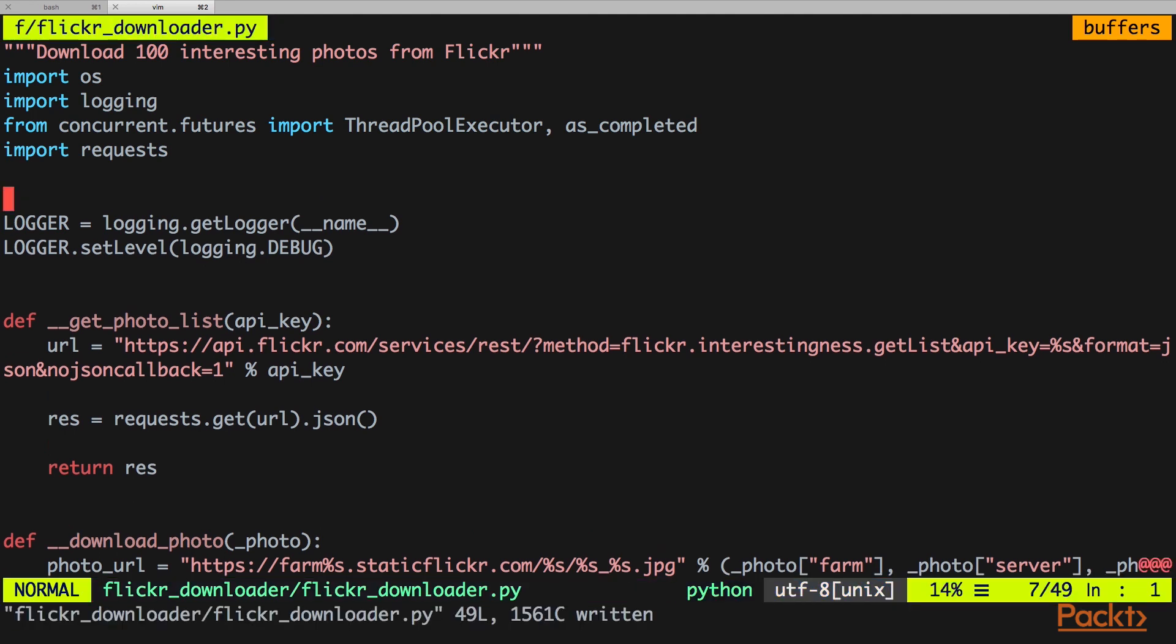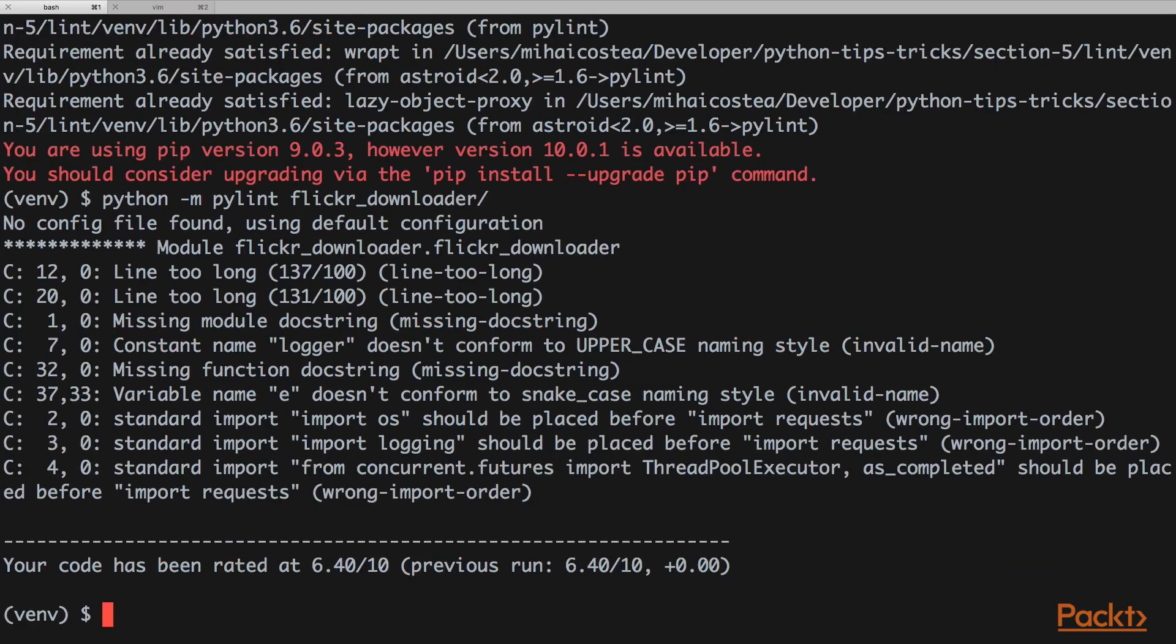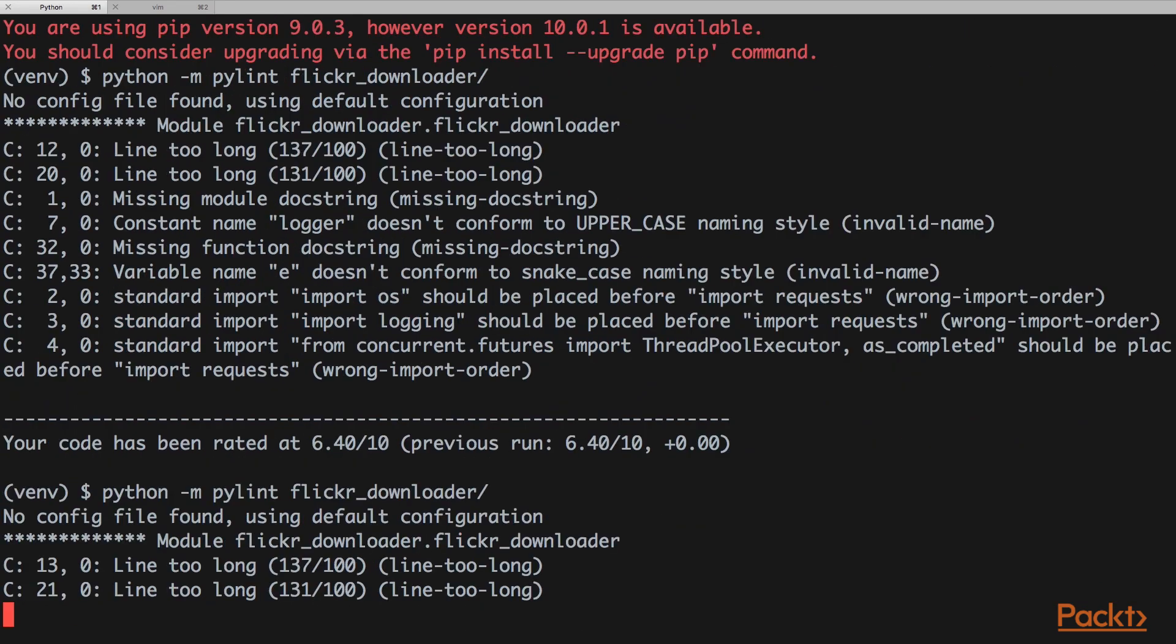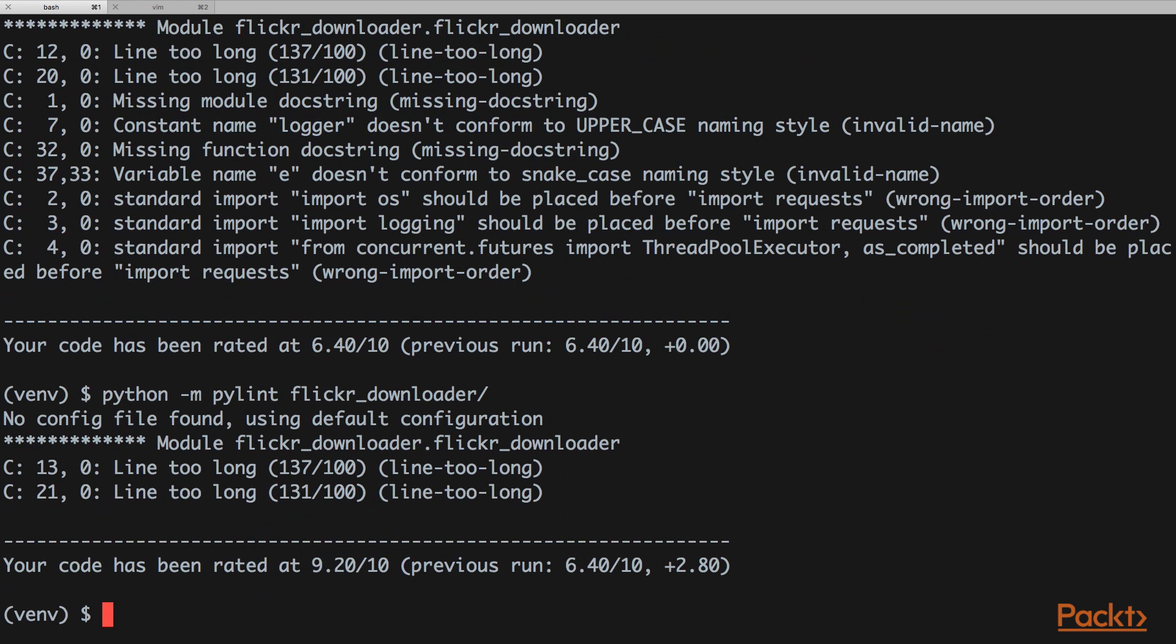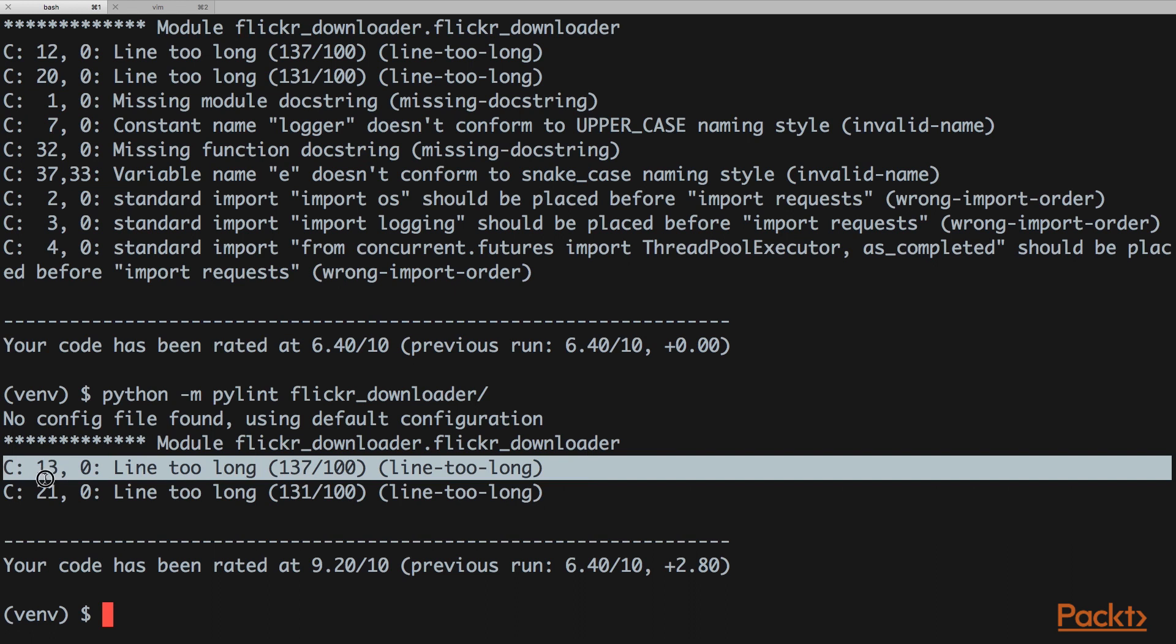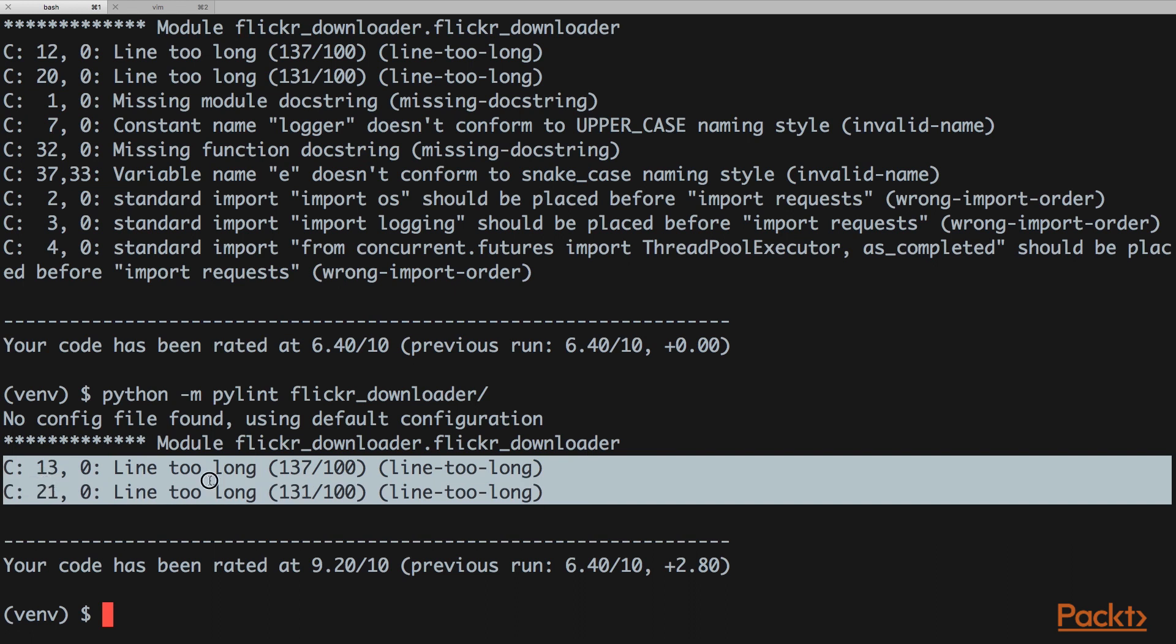Let's run pylint again. All we have now is the line too long issues, so our code is now a 9.2 out of 10. You can see the previous run, it's a pretty good increase. We only have these two issues now.